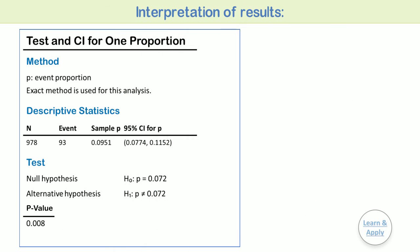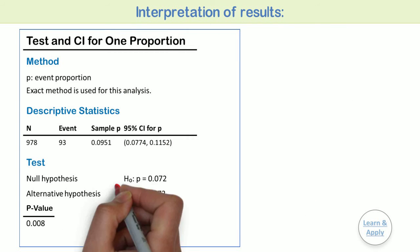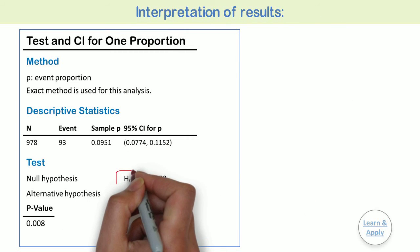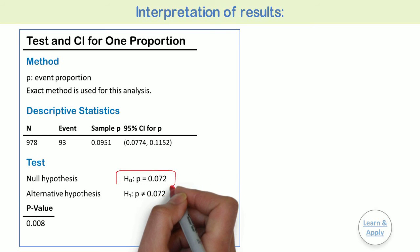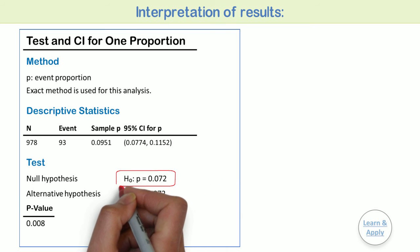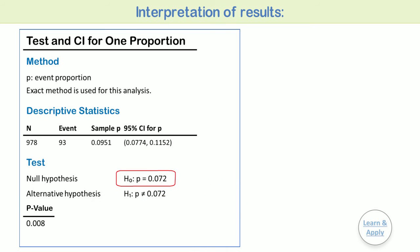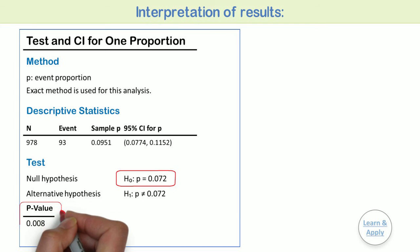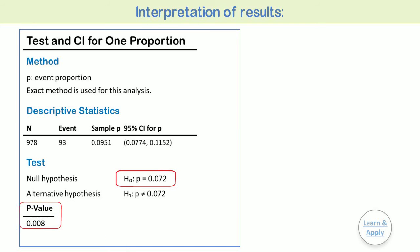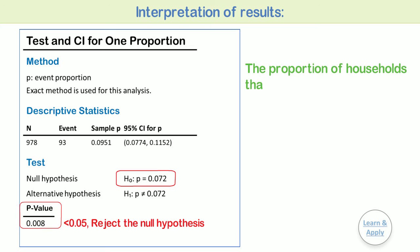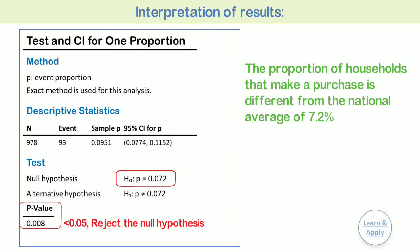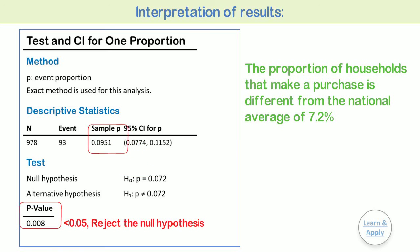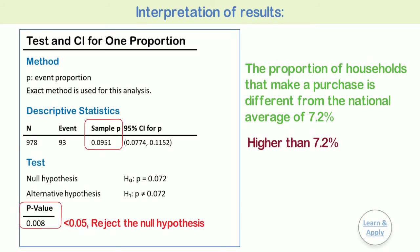Interpretation of results. The null hypothesis states that the proportion of households that make a purchase equals 0.072. Because the p-value is 0.008, which is less than the significance level of 0.05, the analyst rejects the null hypothesis. The results indicate that the proportion of households that make a purchase is different from the national average of 7.2%. The sample proportion value is 0.095, which indicates that the current proportion of households that make a purchase is higher than the national average of 7.2%.